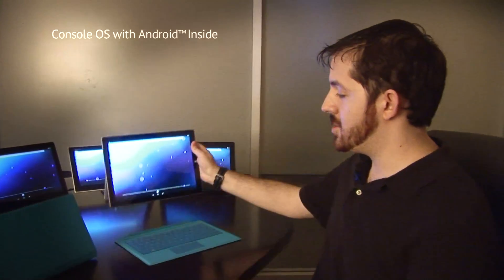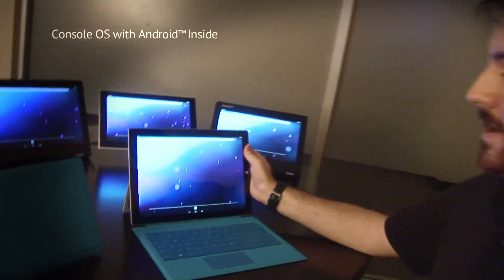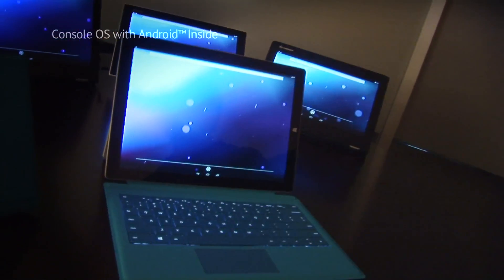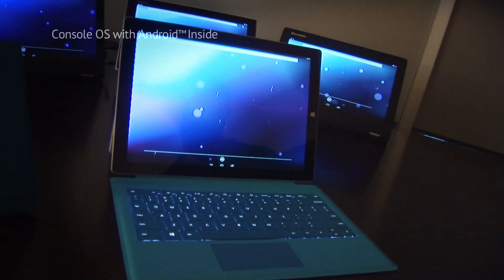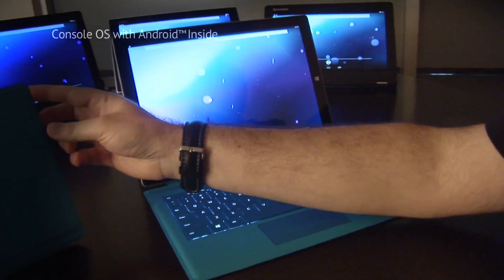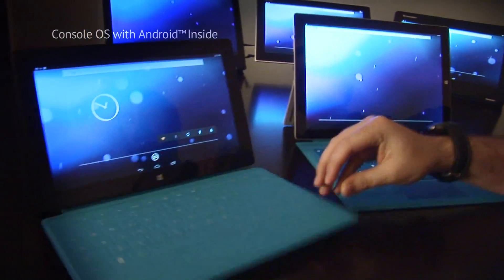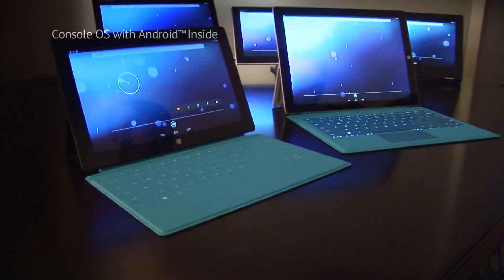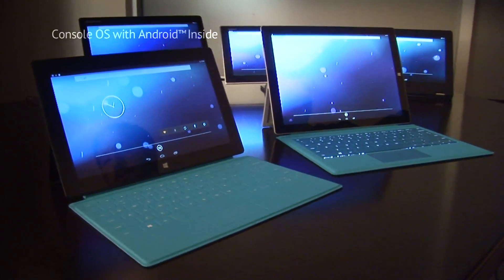There's been one feature request that has eclipsed all the other feature requests combined, and that has been for us to support one particular device family. Well, I'm pleased today to announce Android is coming to Surface Pro, and not just Surface Pro, but the complete family of Surface Pro 1 through 3.